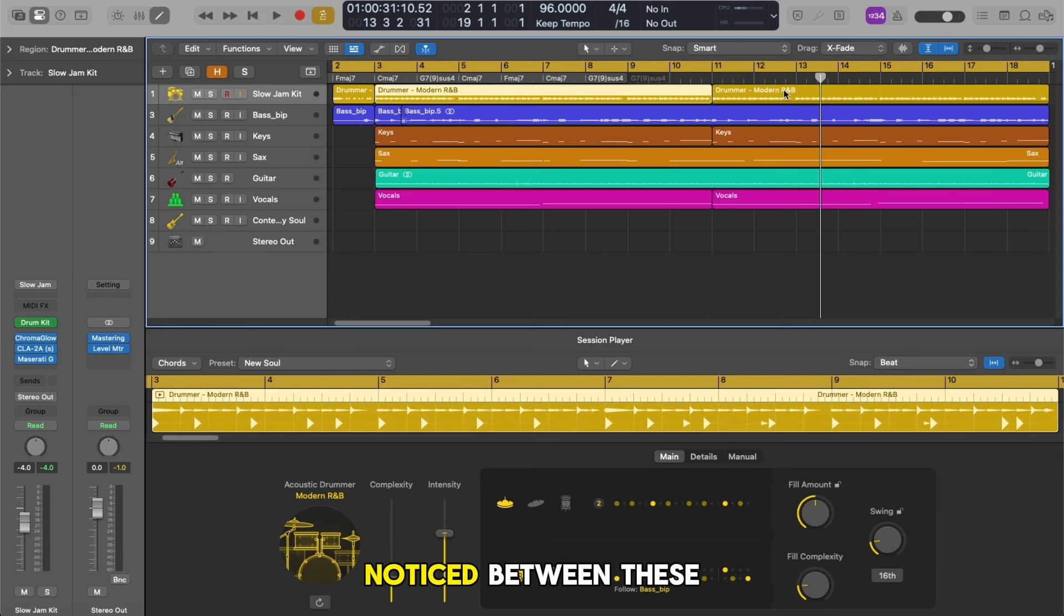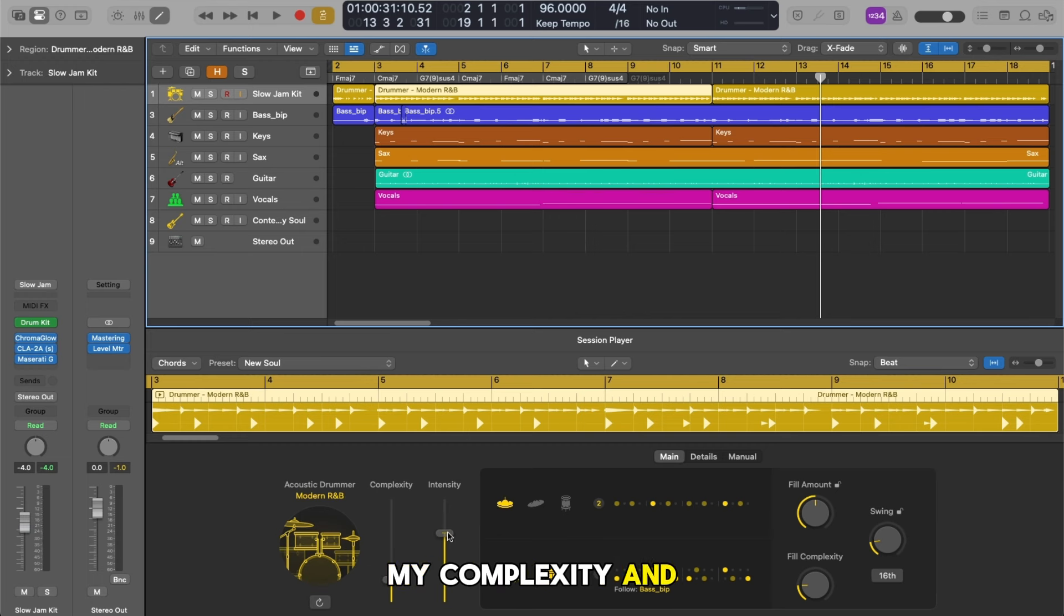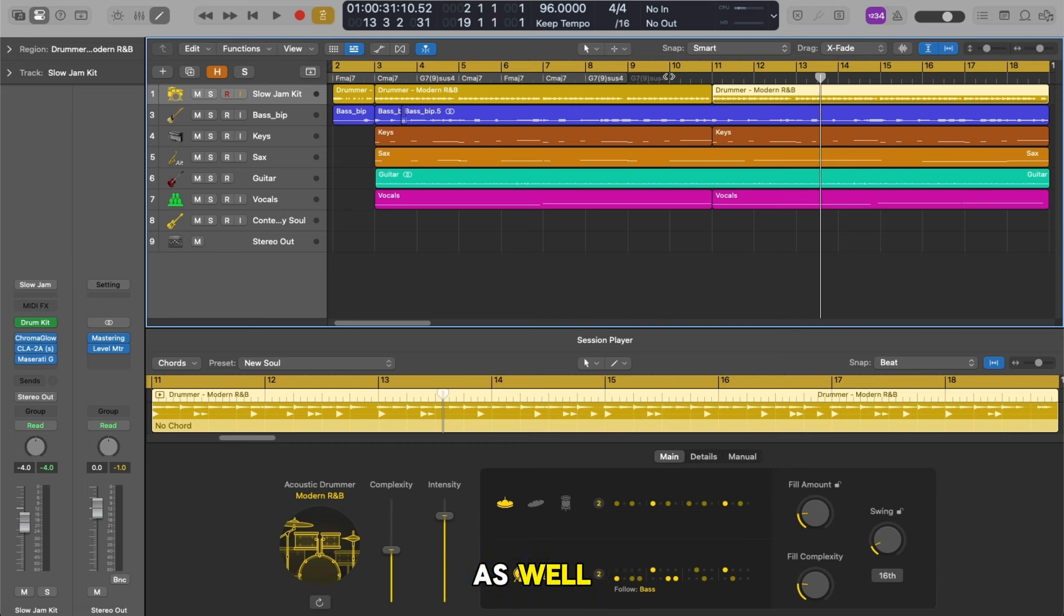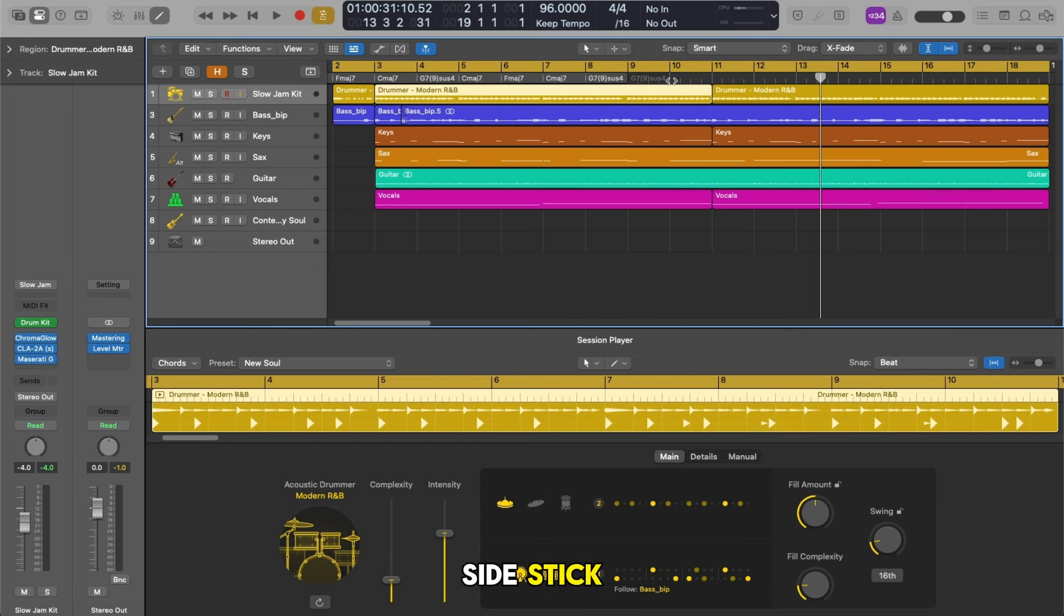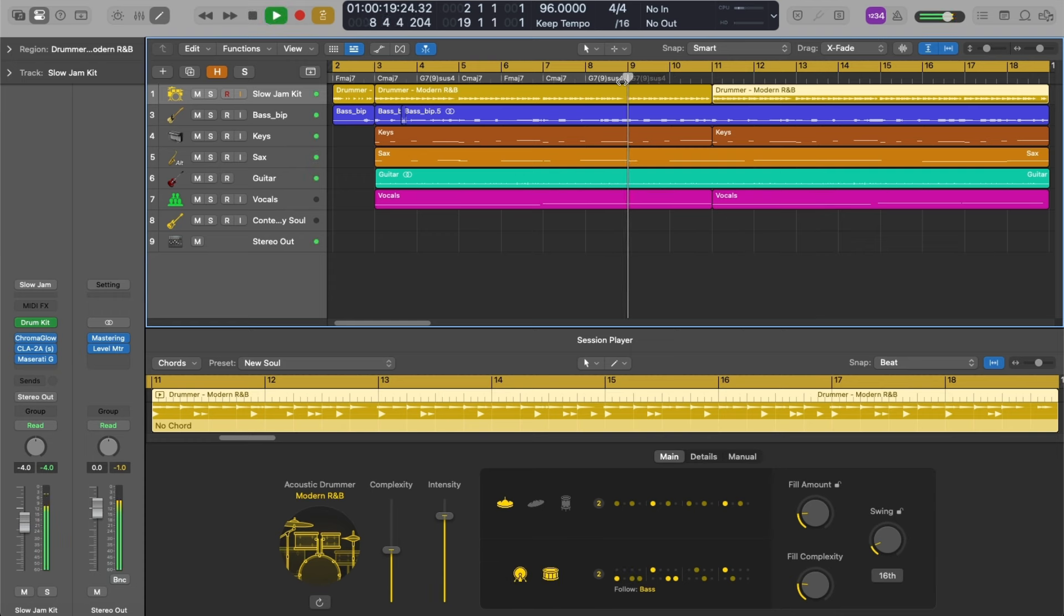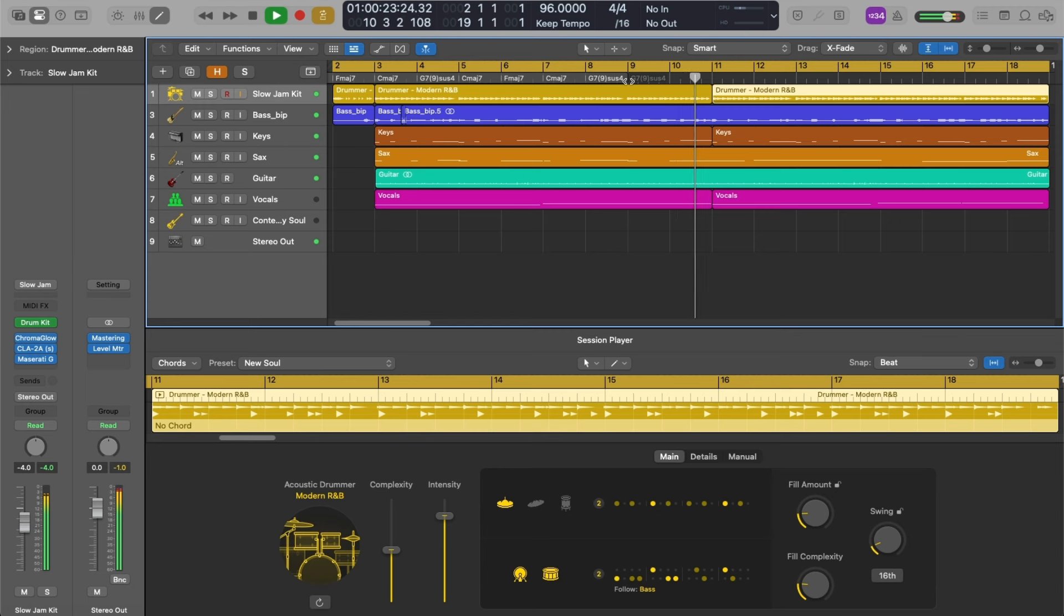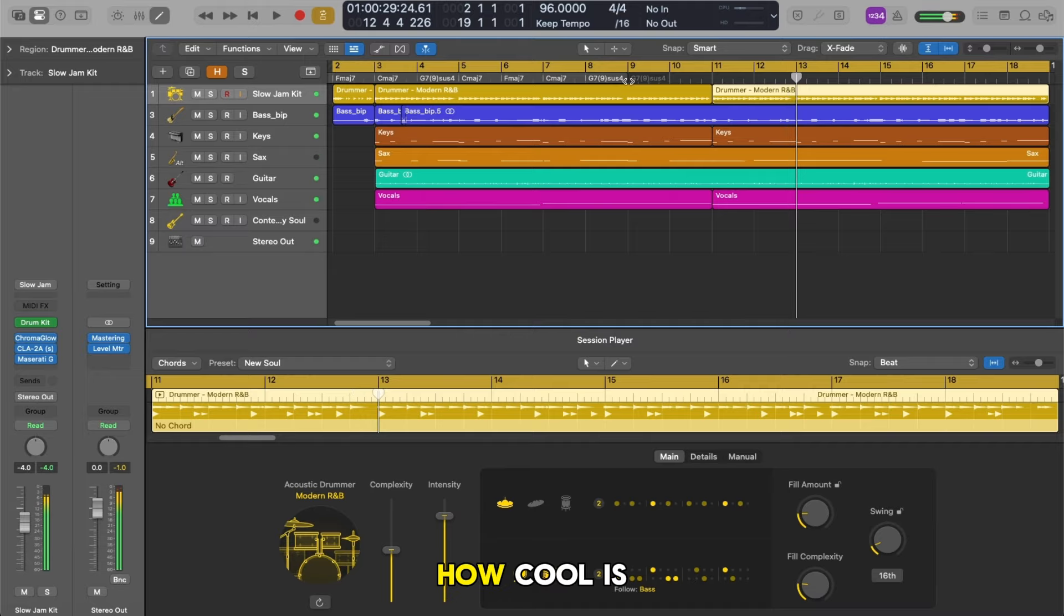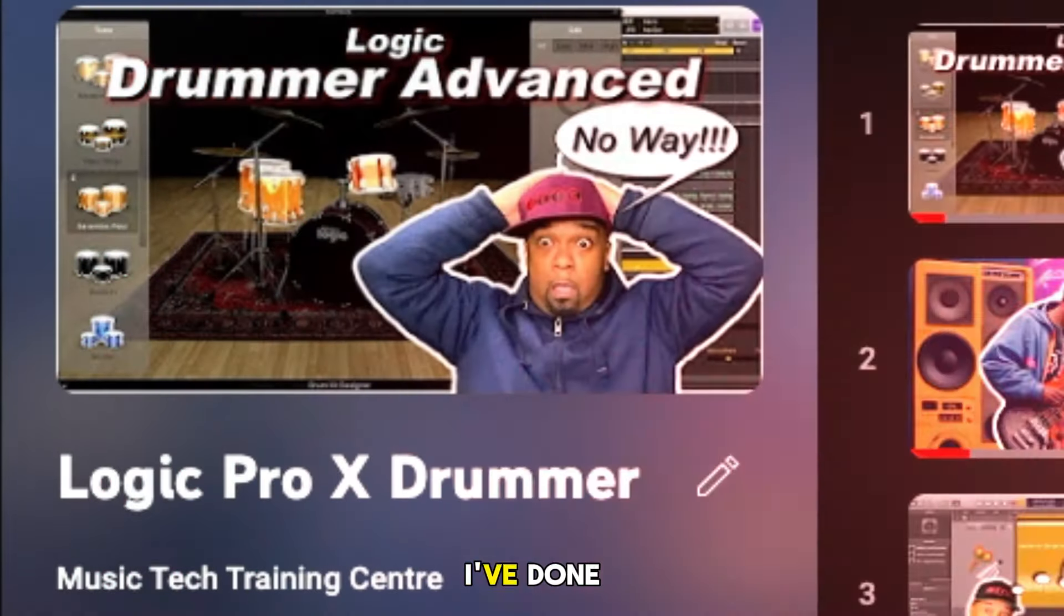So much variation, so much control. As you'd probably notice between these two sections my complexity and intensity are different between these two. I'm building intensity. You'll notice as well that I've switched from the side stick or rim shot on this one here and we've gone for the full snare just here.